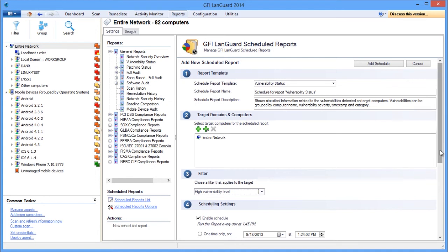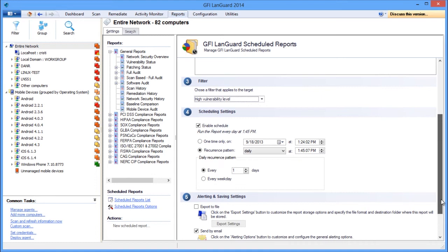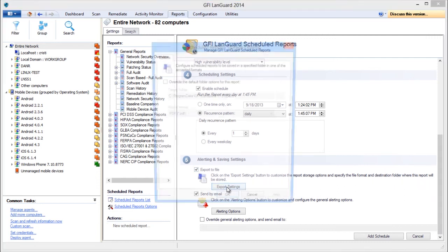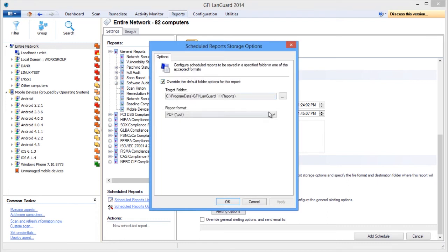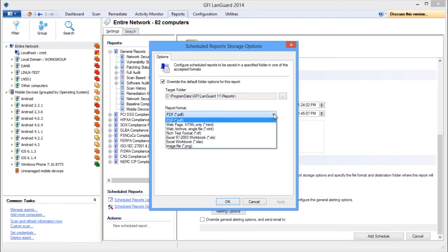Next you need to set when the report will be generated. Here I'm going to set the recurrence pattern to daily, and you can specify if you want to save it on the disk and also the file format. By default PDF is used, but HTML, XLS, RTF, and PNG are also supported.